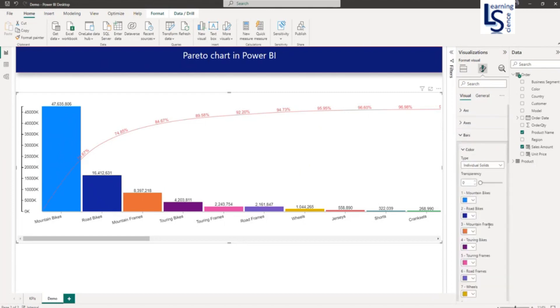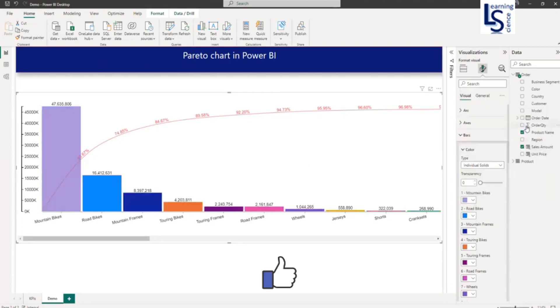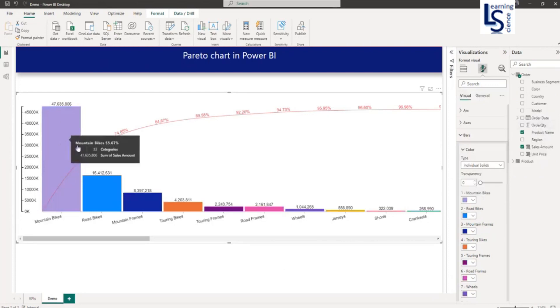In the bar section, you can also change the color of the bars. I will not change all of them. I will only change one bar. This color is changed now.